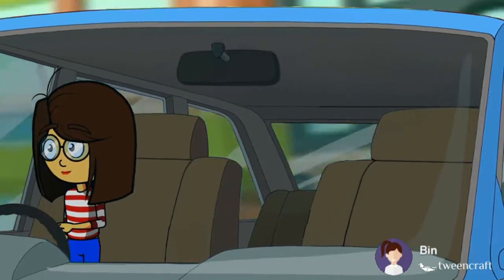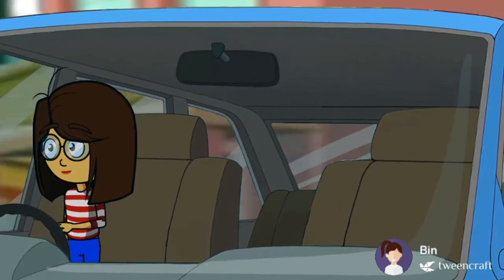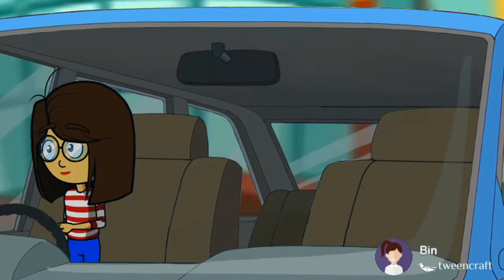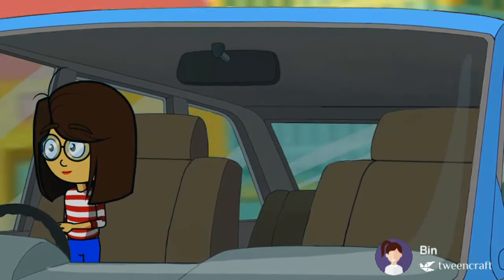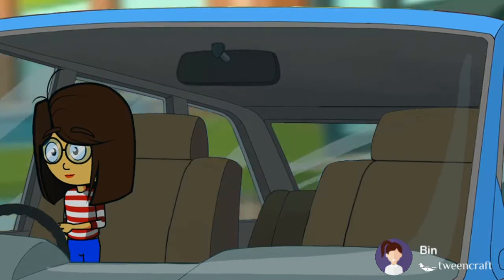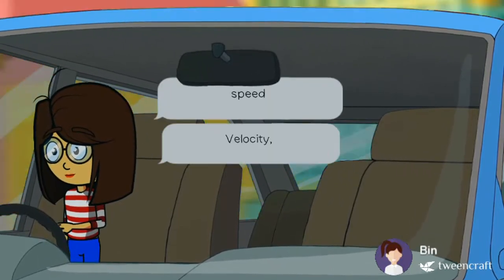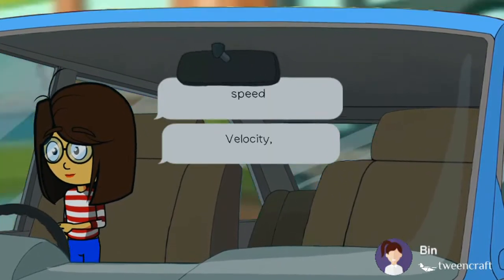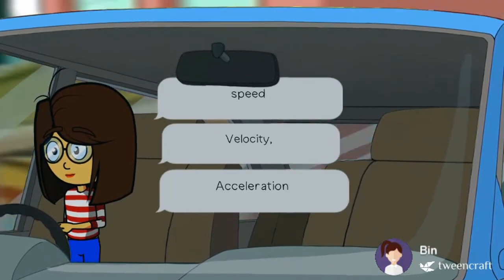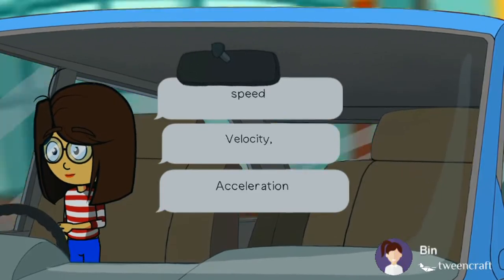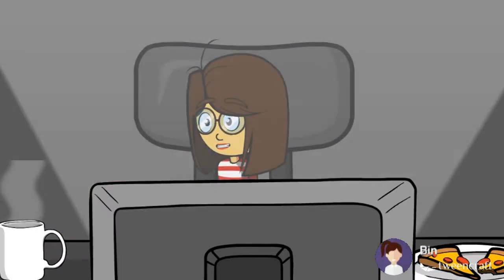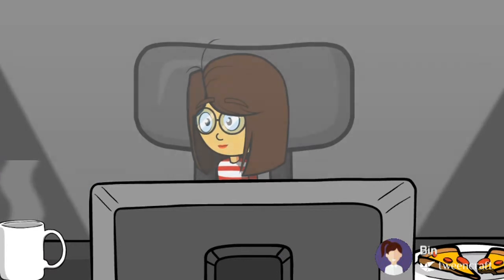Hey friends, welcome back to my second video on motion. In this video we talk about speed, velocity, and acceleration. I'll take an example to explain speed, velocity, and acceleration.